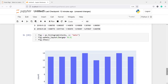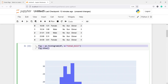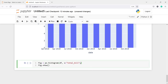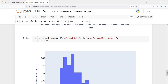There are different types of normalizations available. We can use the probability density histogram with the parameter histnorm. Let's copy the previous histogram code and add the parameter histnorm='probability density'. Executing the code gives a histogram based on the probability density function.